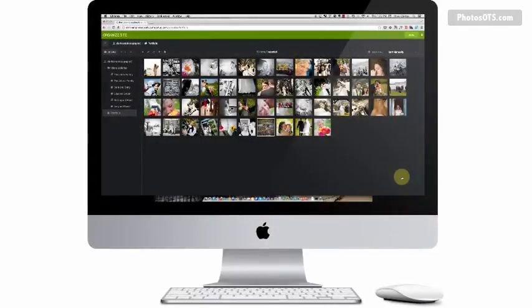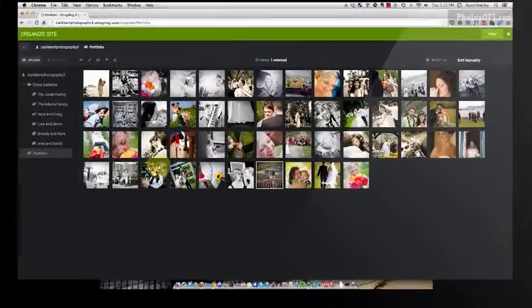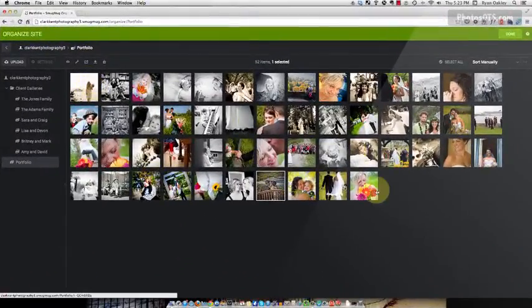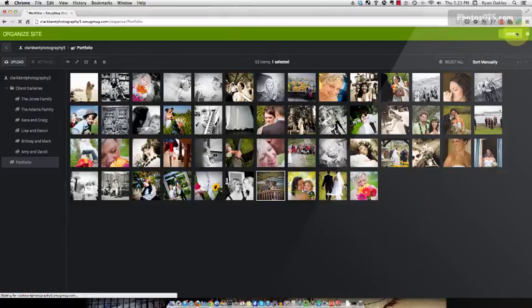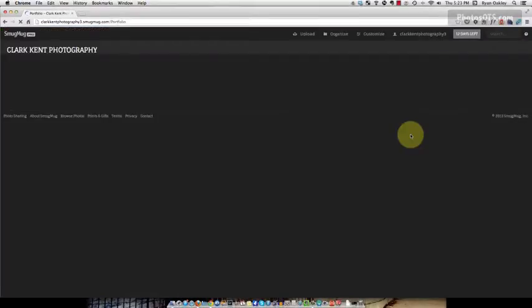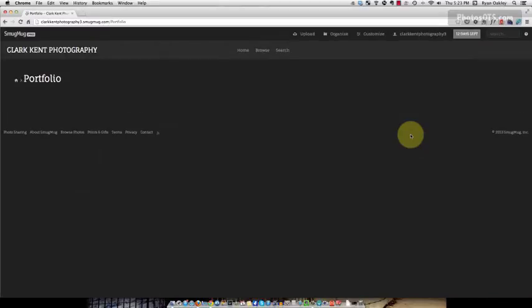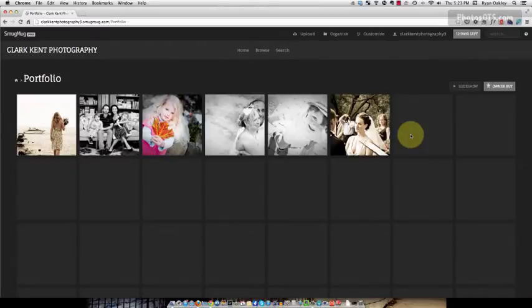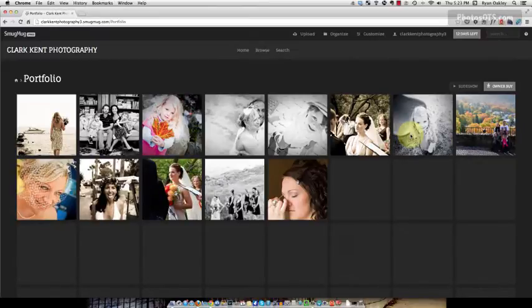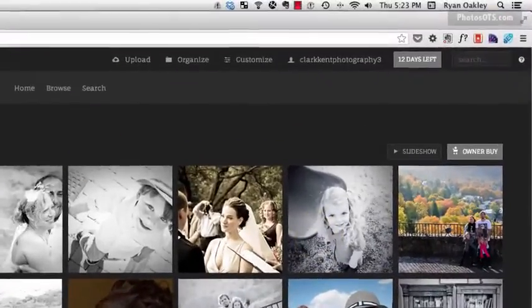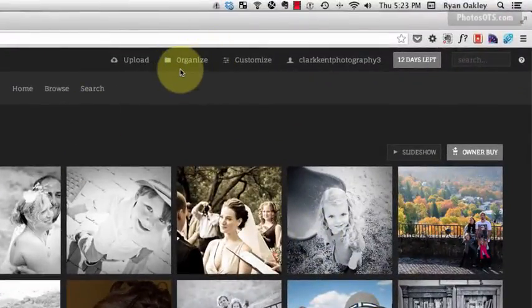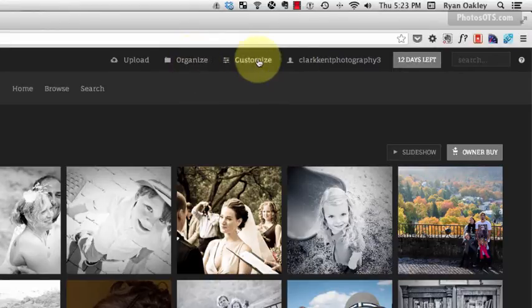Now that our portfolio gallery has been created and we've sorted our photos with our favorites at the top, we can click done and start customizing the look and feel of our site, which is very exciting. After you click done, you'll come to the main dashboard of the site. It shows you the site and gives you options to organize, which is where we just were, and customize.